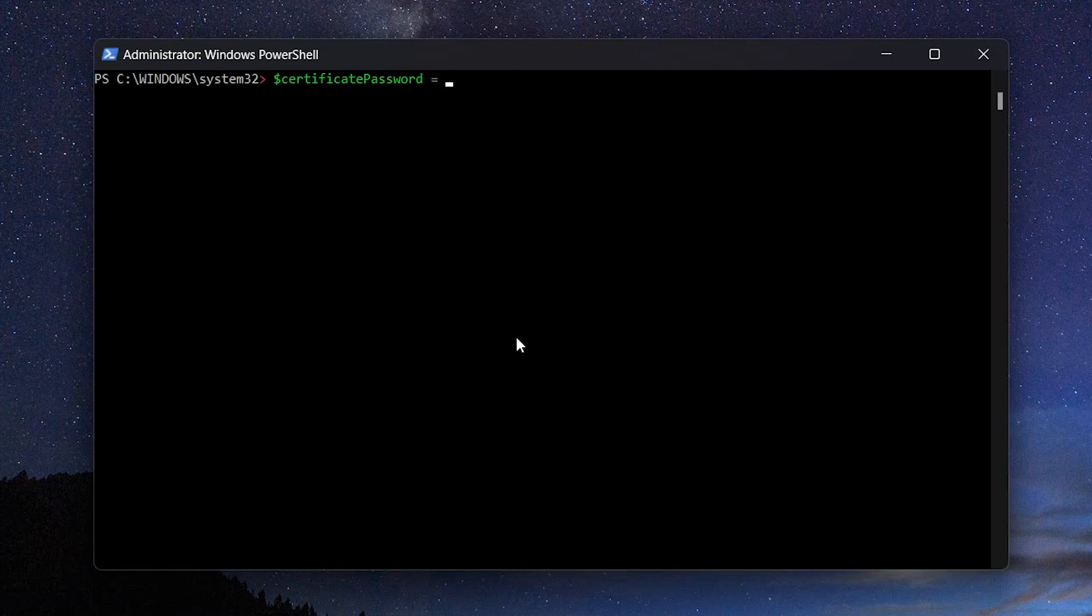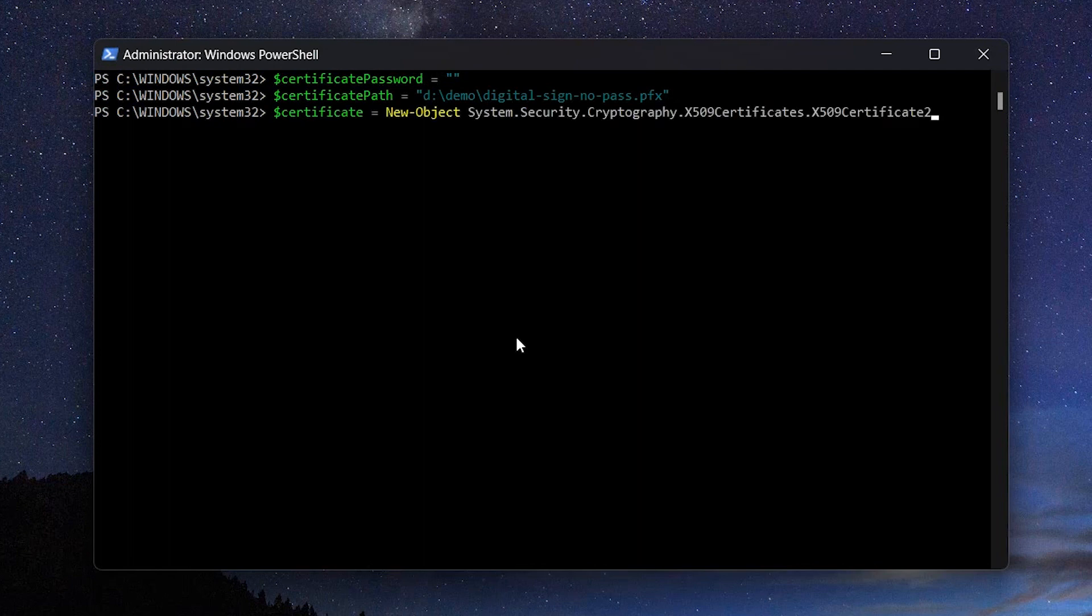In the next command, we specify the path to the certificate. Now create an instance of the certificate object and import the certificate.